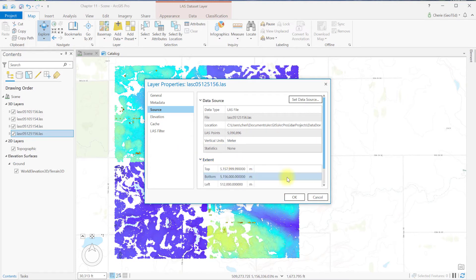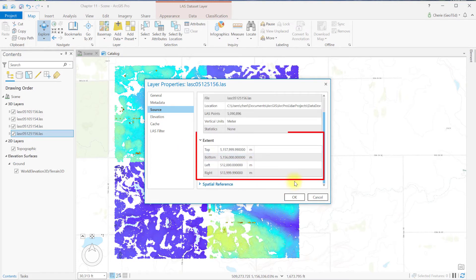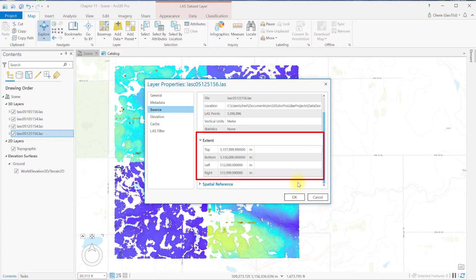Extend provides the coordinates for the top, or the northernmost location of the point cloud, the bottom, the southernmost, left, western, and right, eastern. Coordinate units are meters.